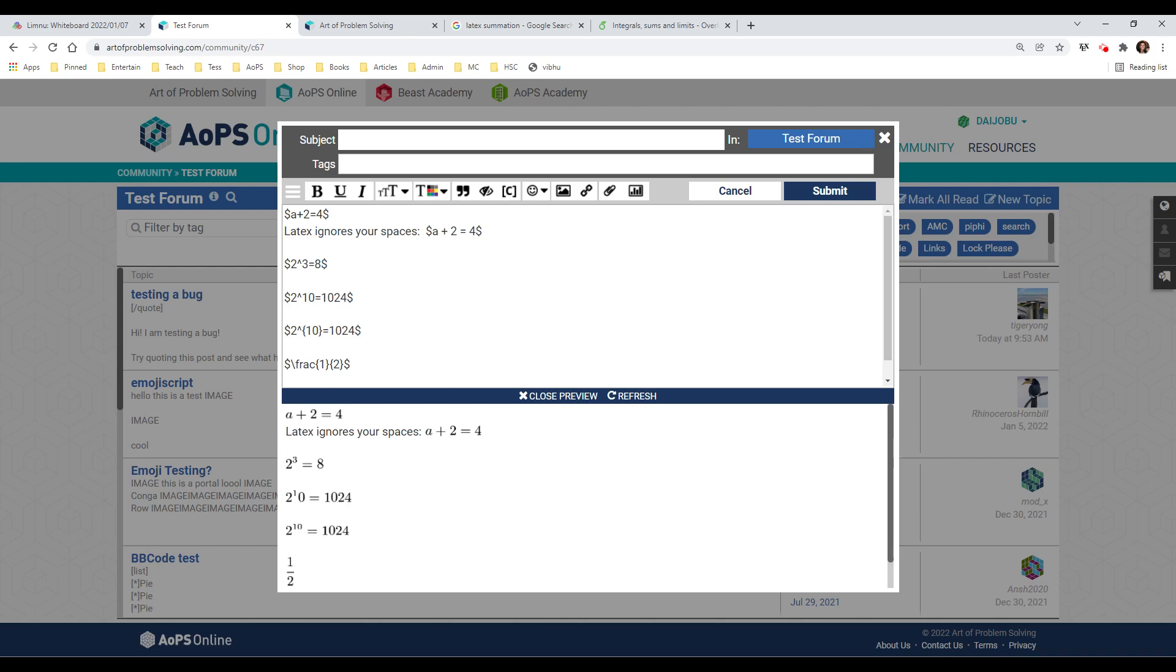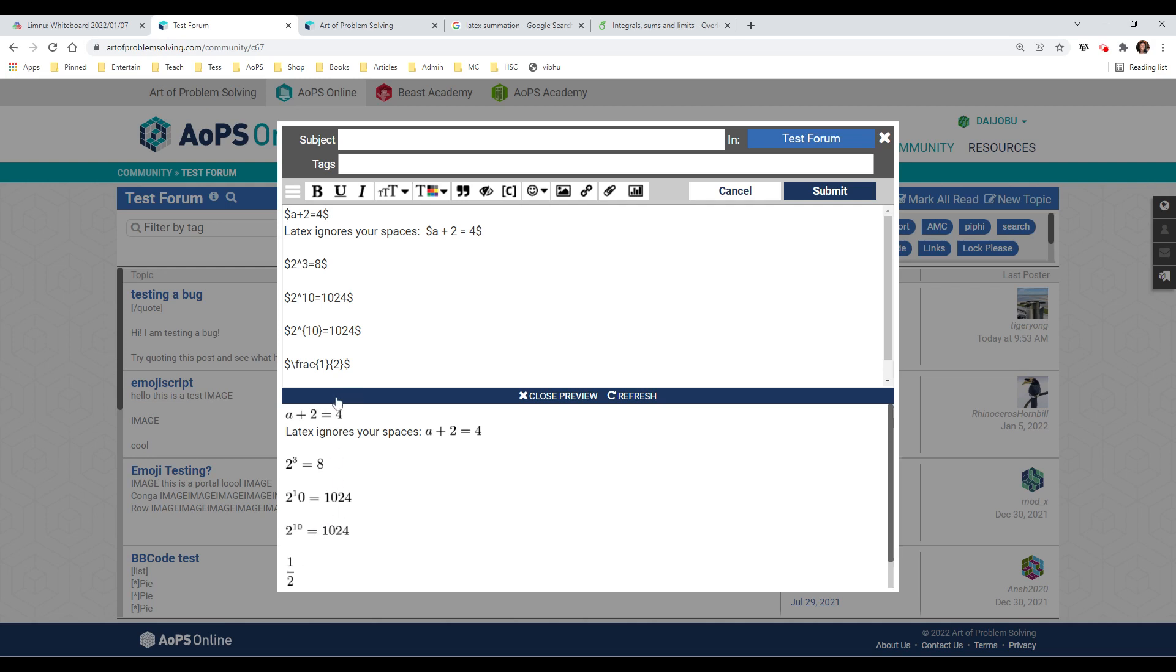The nice thing about LaTeX is it has a lot of predefined functions, such as fractions. So in order to tell LaTeX that you want a fraction, you put in a backslash and then FRAC for fraction. Then you have, again, the curly braces. You see those again here. The first pair of curly braces encloses the numerator, which in this case is 1. The second pair of curly braces encloses the denominator, which in this case is 2.